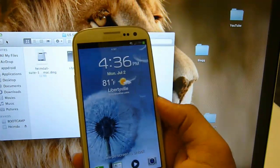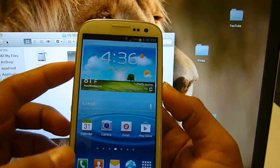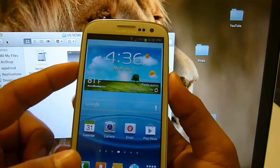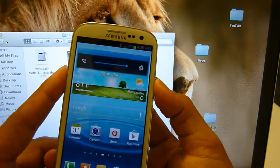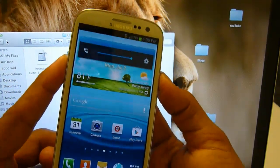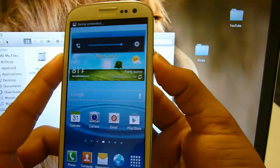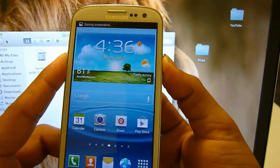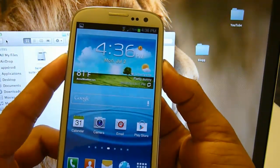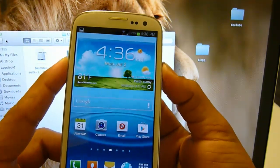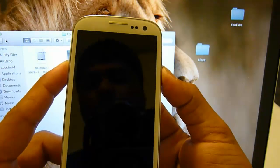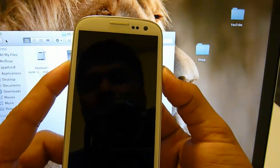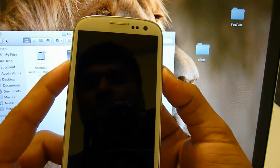Once your phone reboots, go ahead and press volume up, power, and home button at the same time. All those three buttons: volume up, home button, and power.